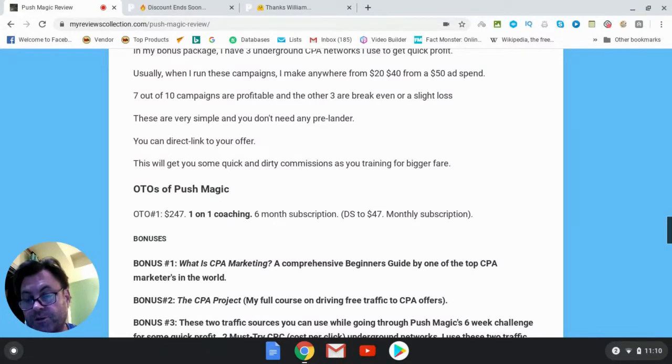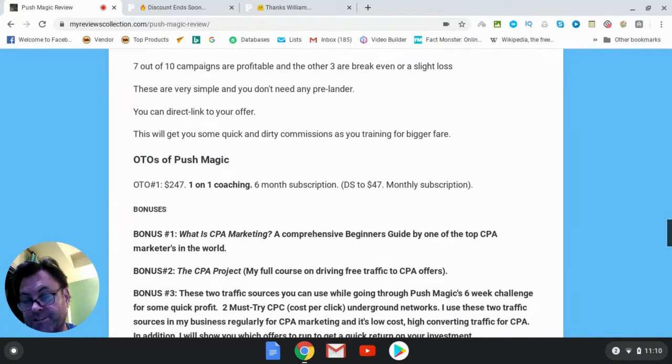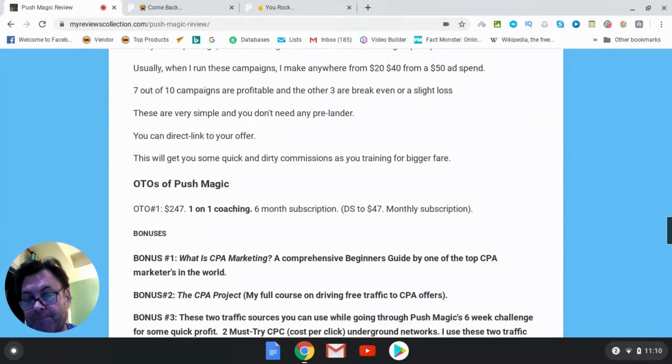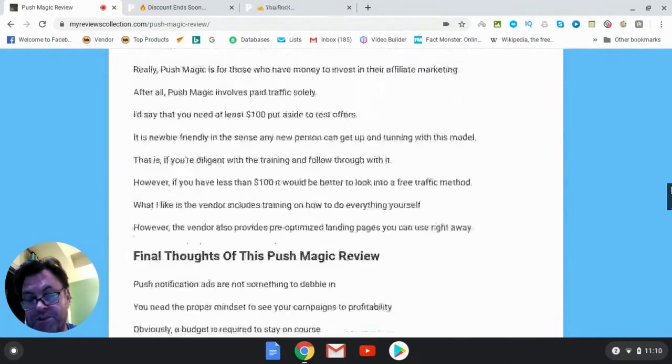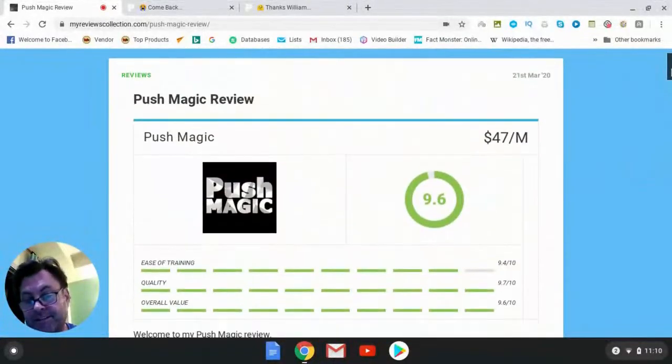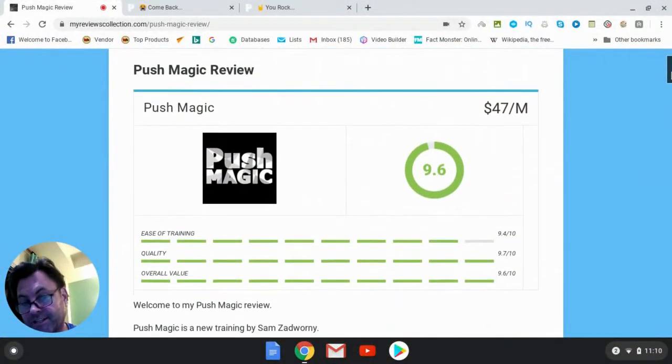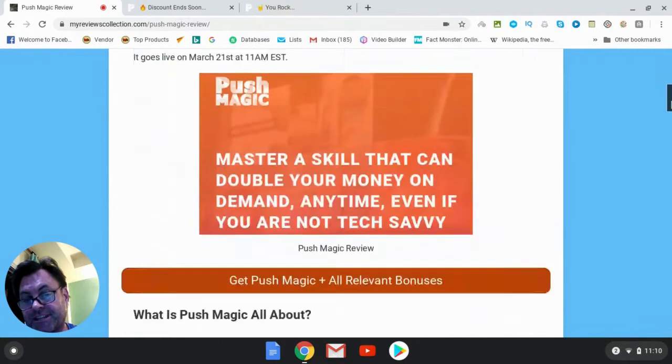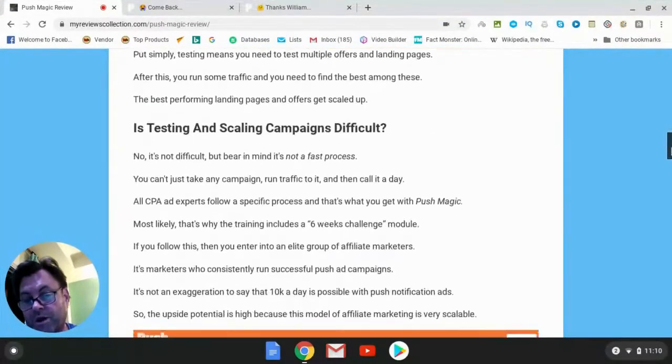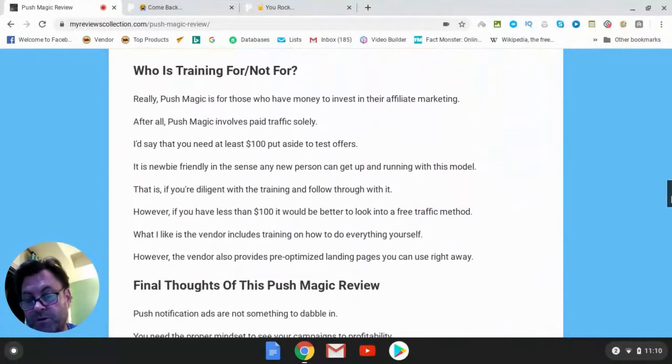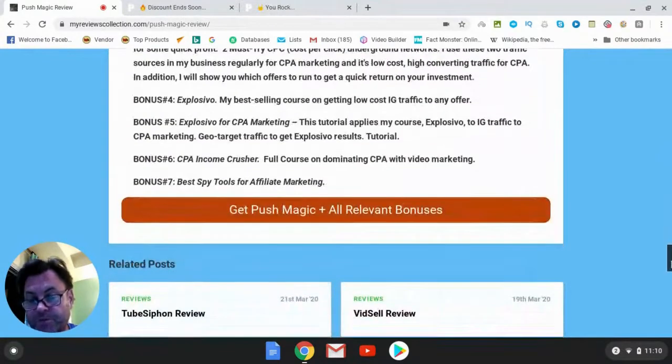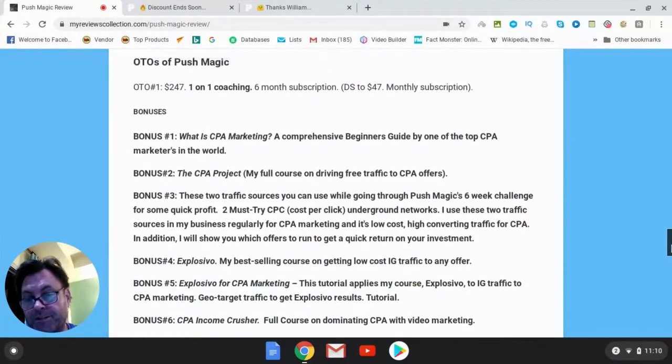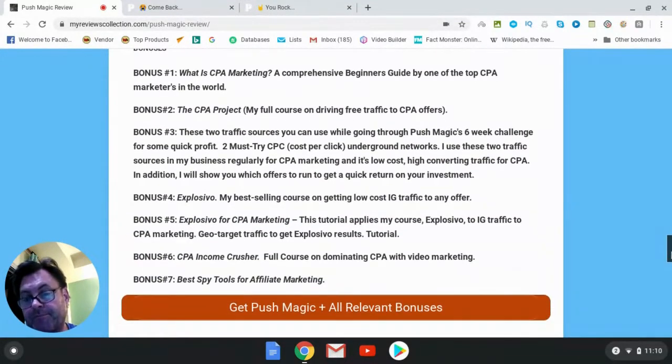Okay, so as for my bonuses, because this involves CPA marketing, I want to give you some kind of grounding in affiliate CPA marketing. So bonus number one is a comprehensive beginner's guide to CPA by a top CPA marketer. Bonus number two is the CPA project, which is my full course on driving free traffic to CPA offers.